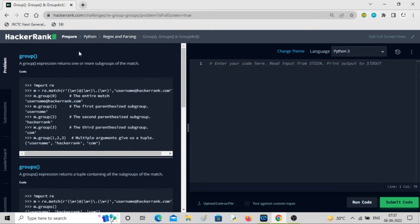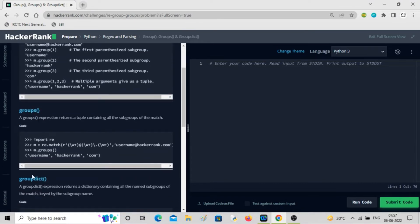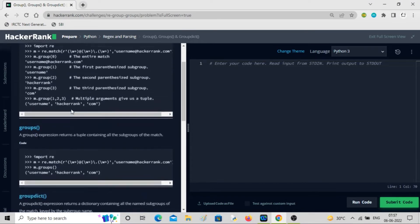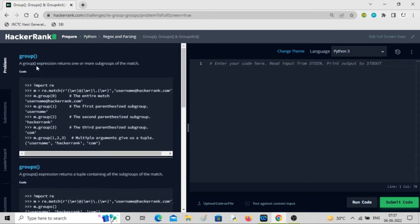Hey guys, welcome back to the channel. In this video we'll be solving a problem and learning about the functions group, groups, and groupdict.